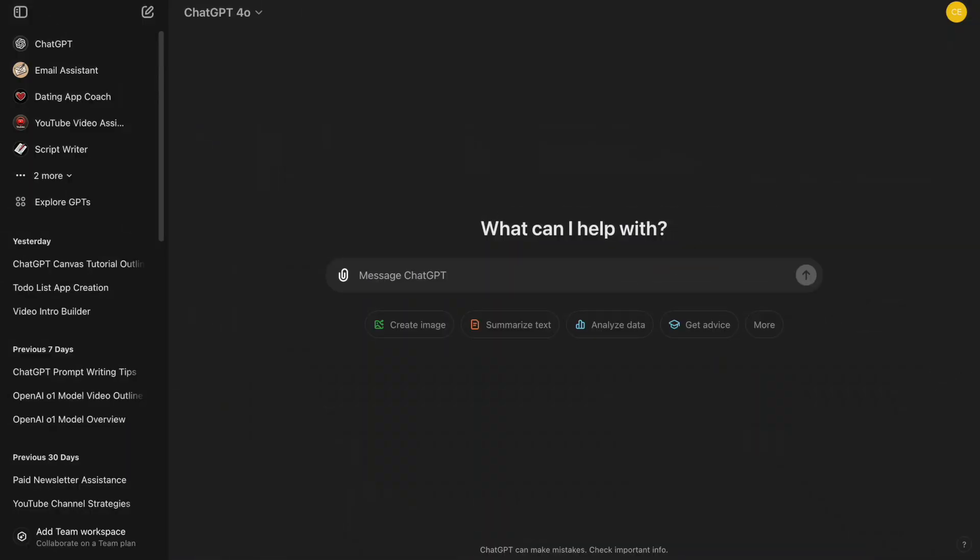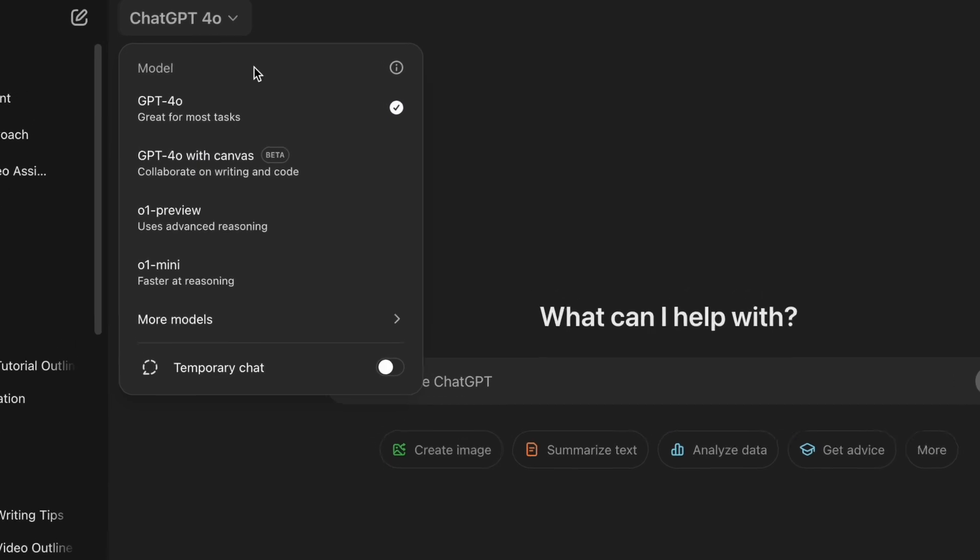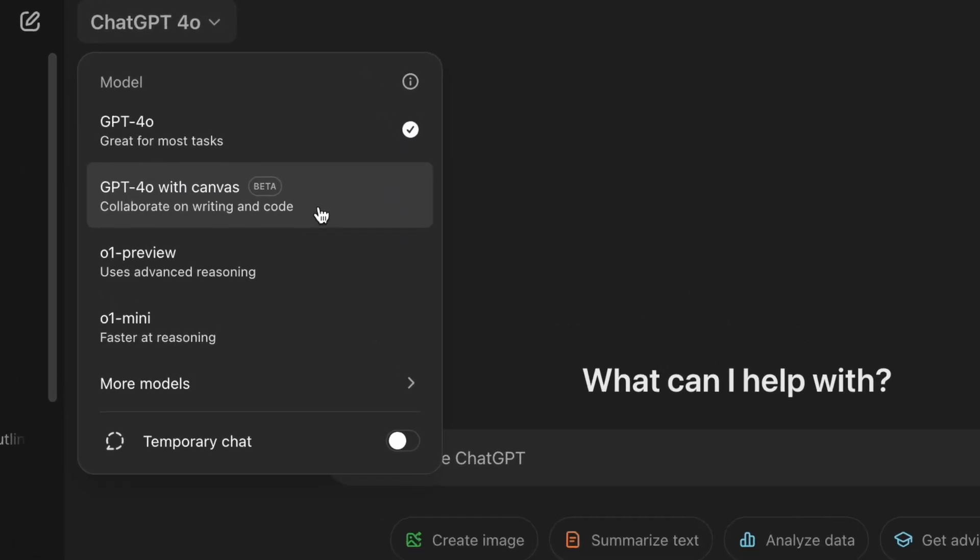Once we're logged into ChatGPT, look for the Canvas option on the main menu and select it.